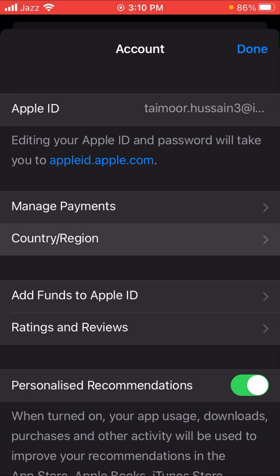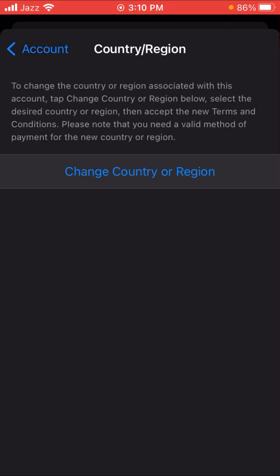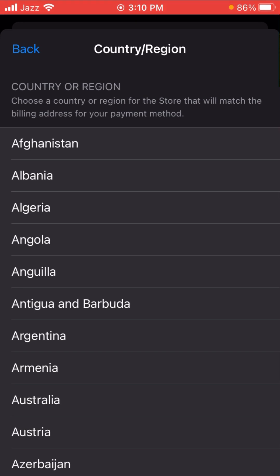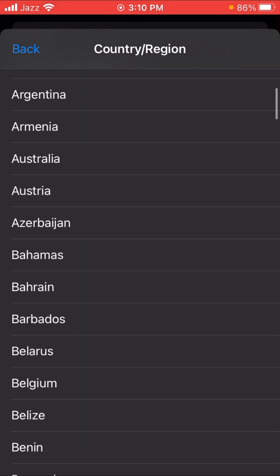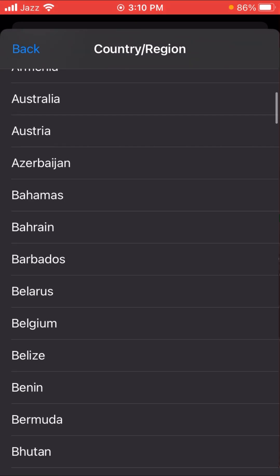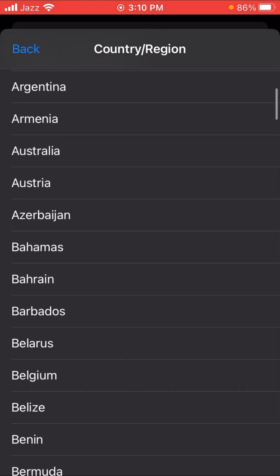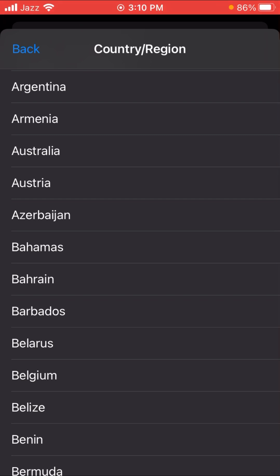Here you can see the Country/Region option — it's the second option. Tap on it, wait a few seconds, and then tap on the 'Change Country or Region' option. Then you need to select your country — in this case, Australia — so tap on it.